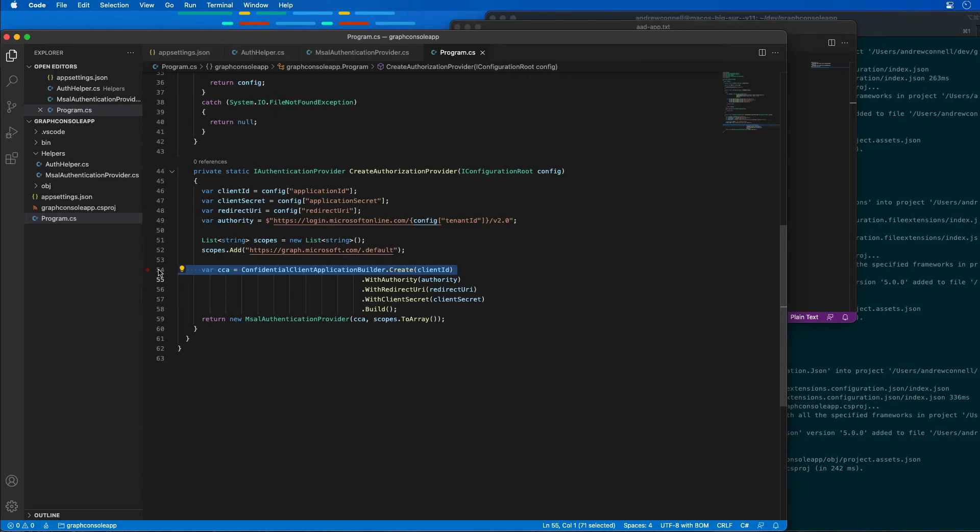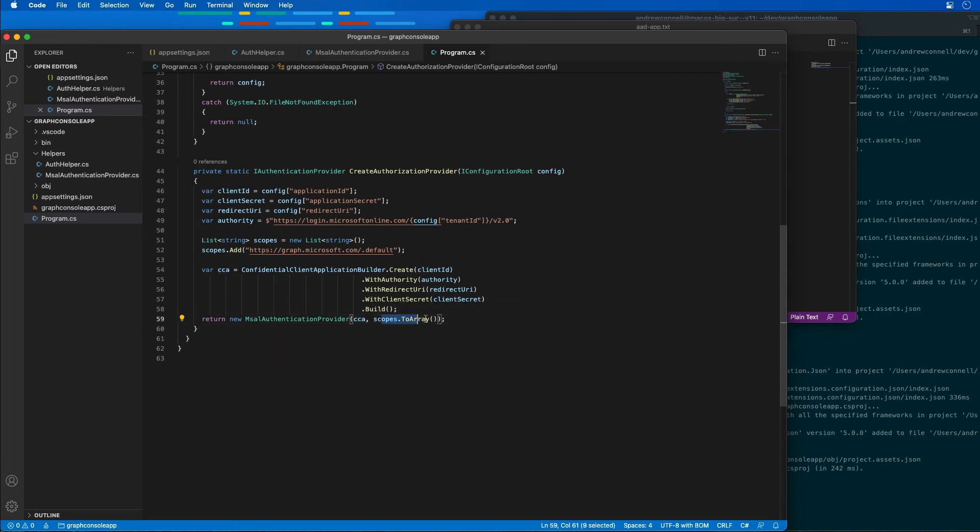I'm getting all that stuff, and I'm going to return the authentication provider with the client, the confidential client, and a list of all the permissions. In this case here, we're just using the default permission for when we want to get access or we get an instance of our authorization provider.